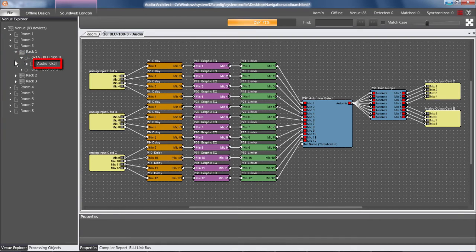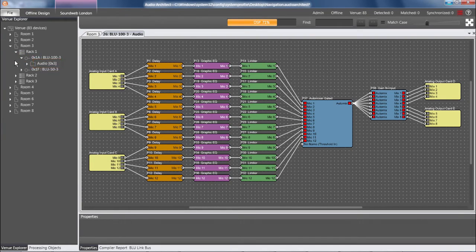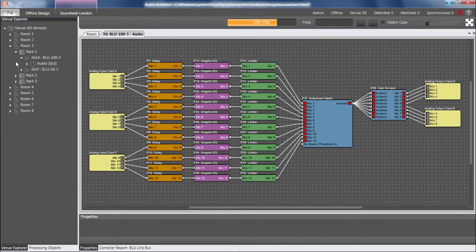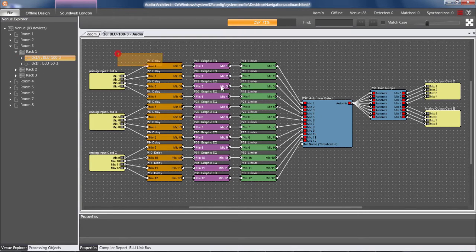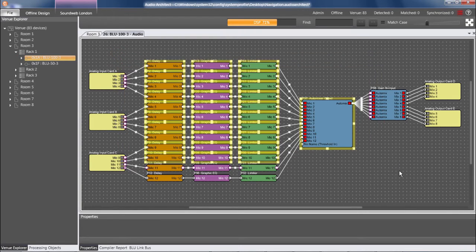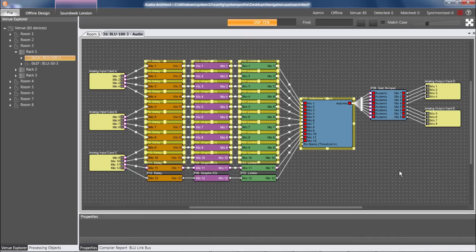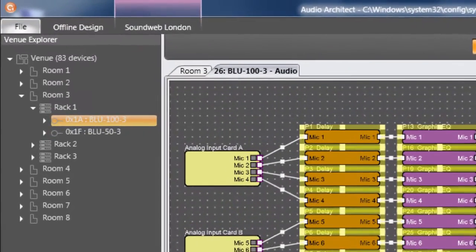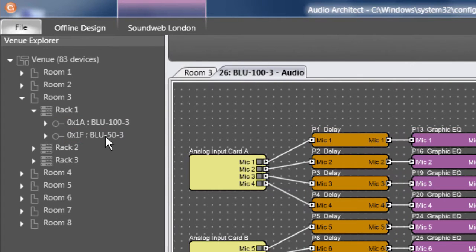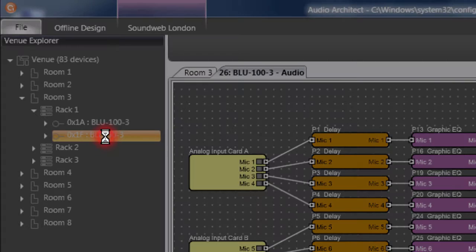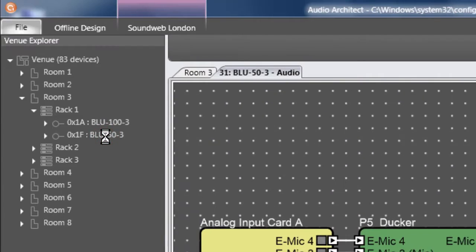One of the many uses of the Venue Explorer is navigating to different screens by double-clicking. For example, if I'm viewing the block diagram of a Blue 100 and I want to jump directly into the block diagram of a Blue 50, I can go to the Venue Explorer and double-click the name of the Blue 50, and I'm taken directly there.